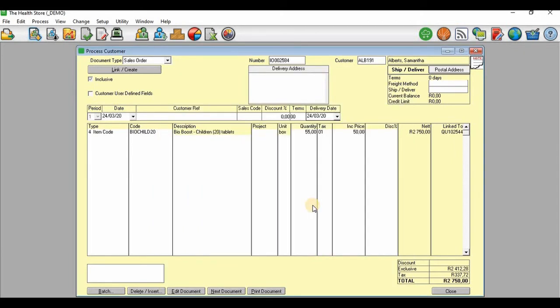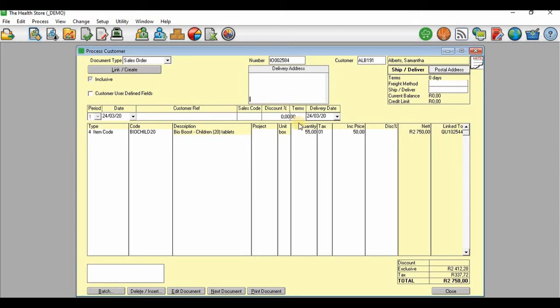Now you can see that here is my sales order, and there is the product that was requested on the quotation.